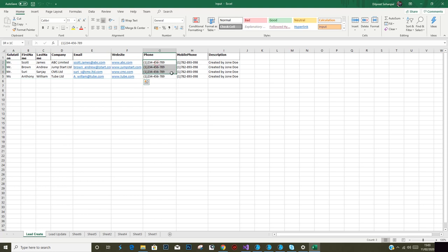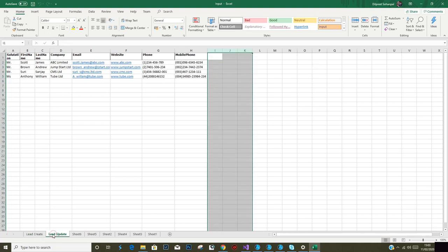If you notice, I have purposely mentioned phone number and mobile phone as the same for each of the leads. This is the mistake which I want to rectify once these records are created using this spreadsheet.